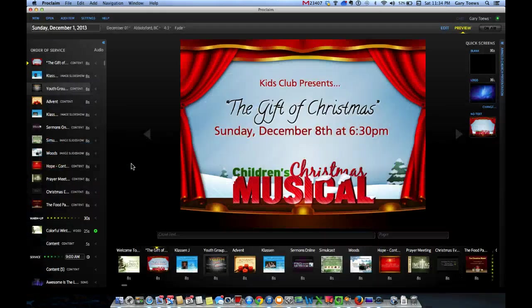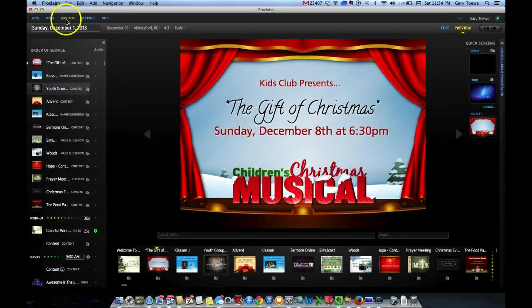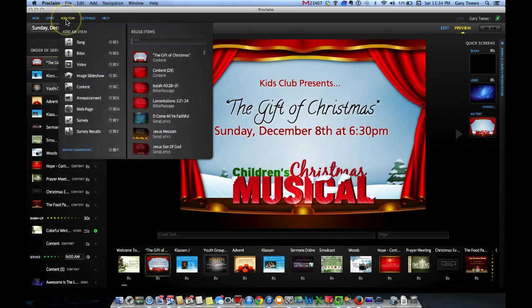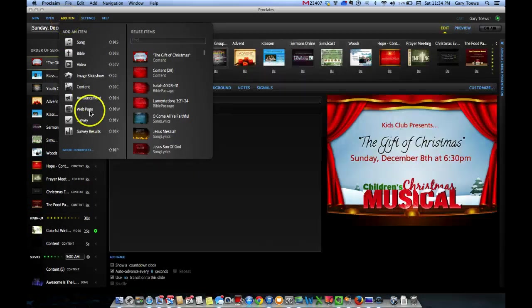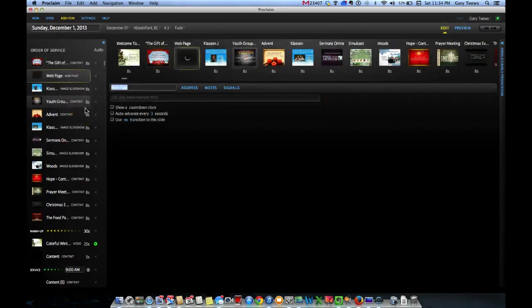Now over to Proclaim, we're going to add an item. The item is a web page in this case, not a video.